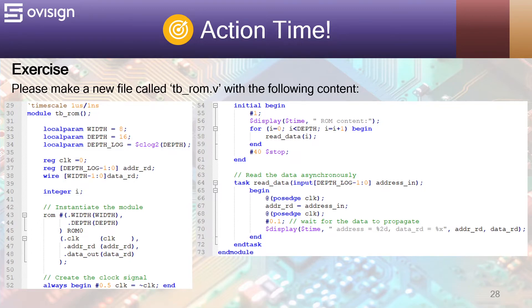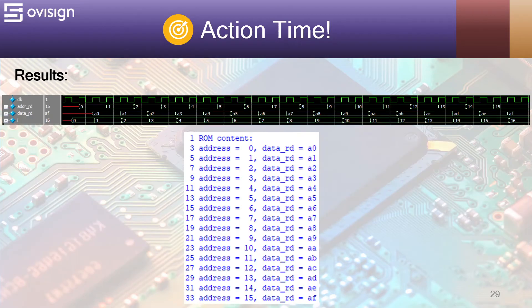After you run the simulation, you should get these results in the wave and in the console. As a challenge, change the depth or the width of the ROM, update rominit.hex, and then recompile and rerun the simulation.